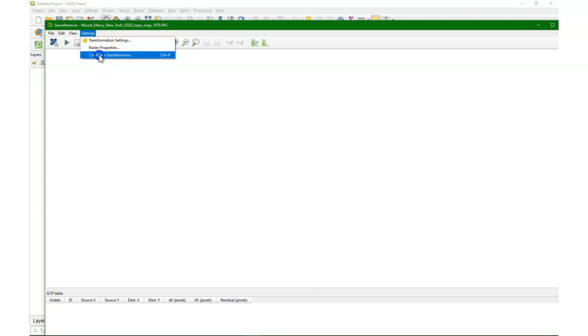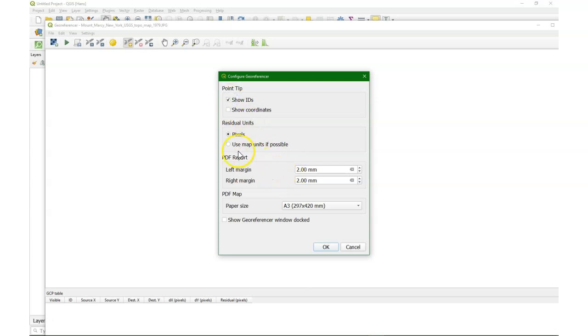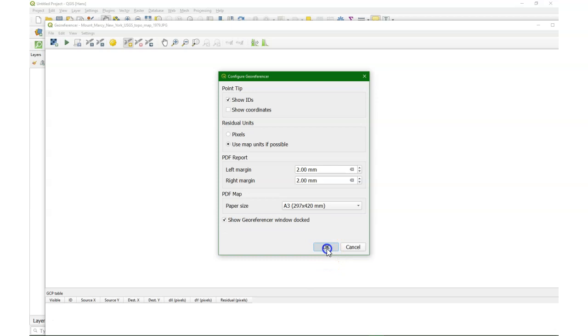If we go to configure georeferencer, we can change some of the settings. It's useful to show the IDs of the ground control points, and I also want to see the map units in meters and not in pixels, and I want the georeferencer to be docked. So that's what we see here now.